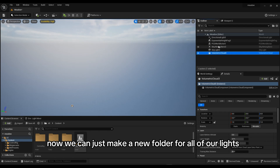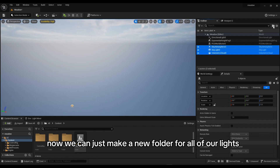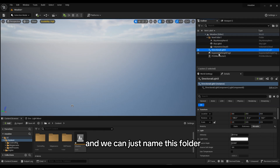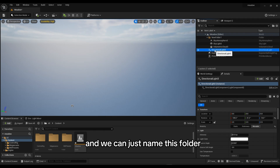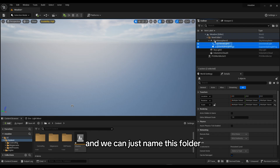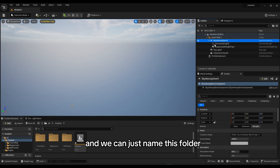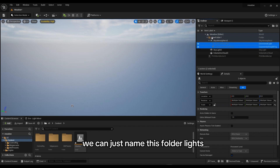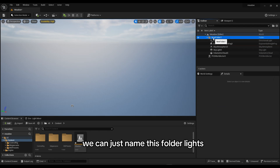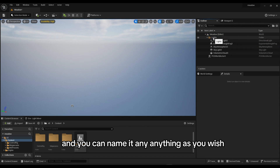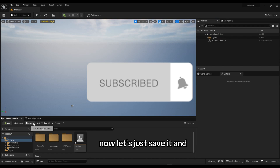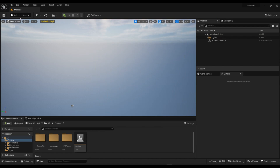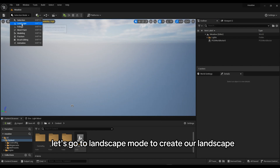Now we can make a new folder for all of our lights and name this folder 'Lights' — you can name it anything you wish. Now let's save it and go to Landscape mode.